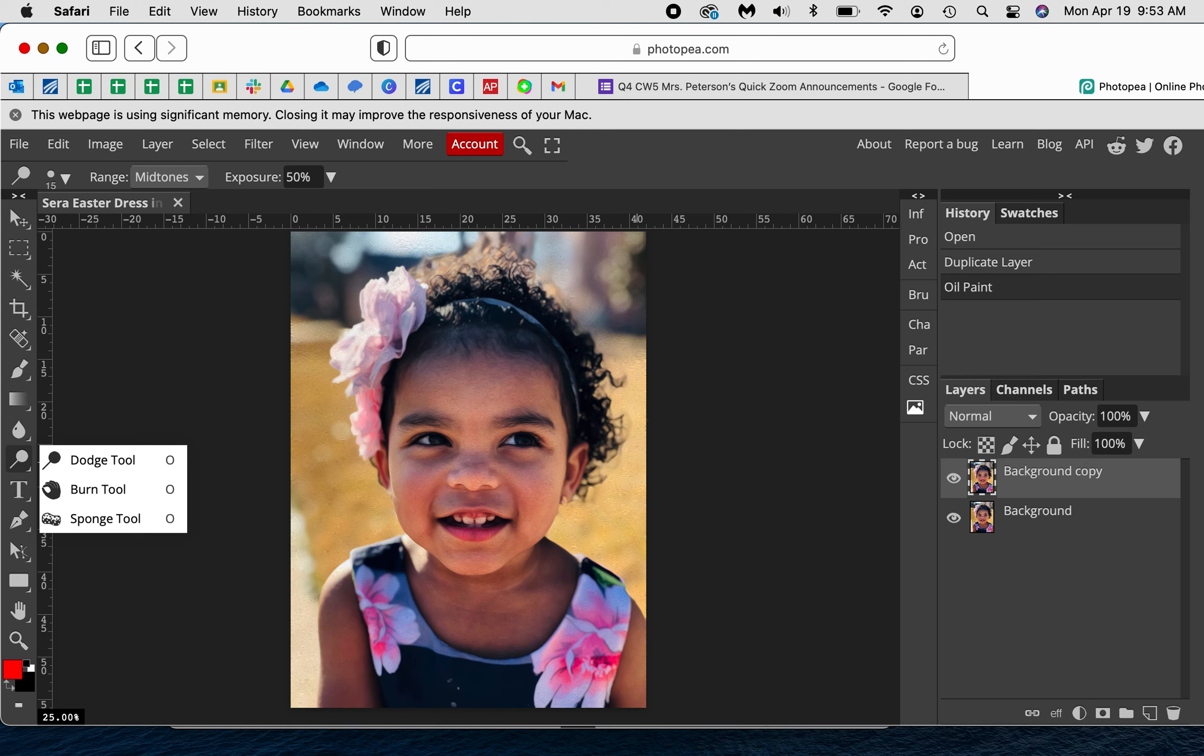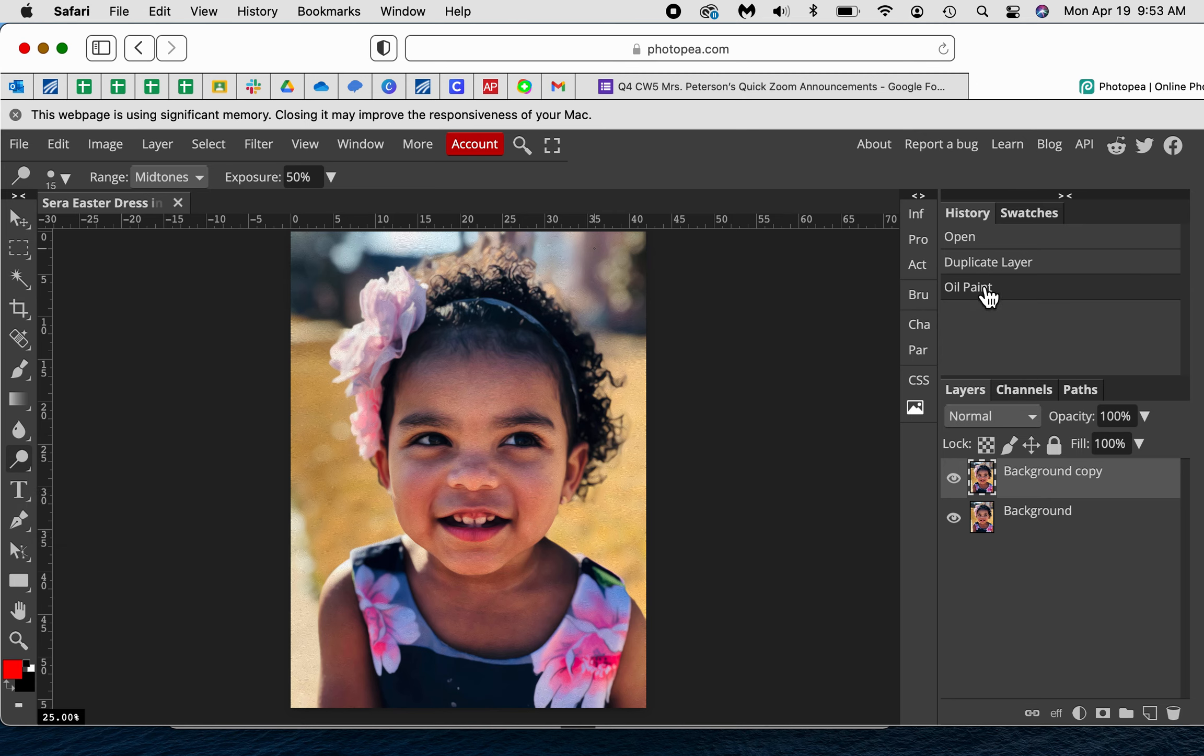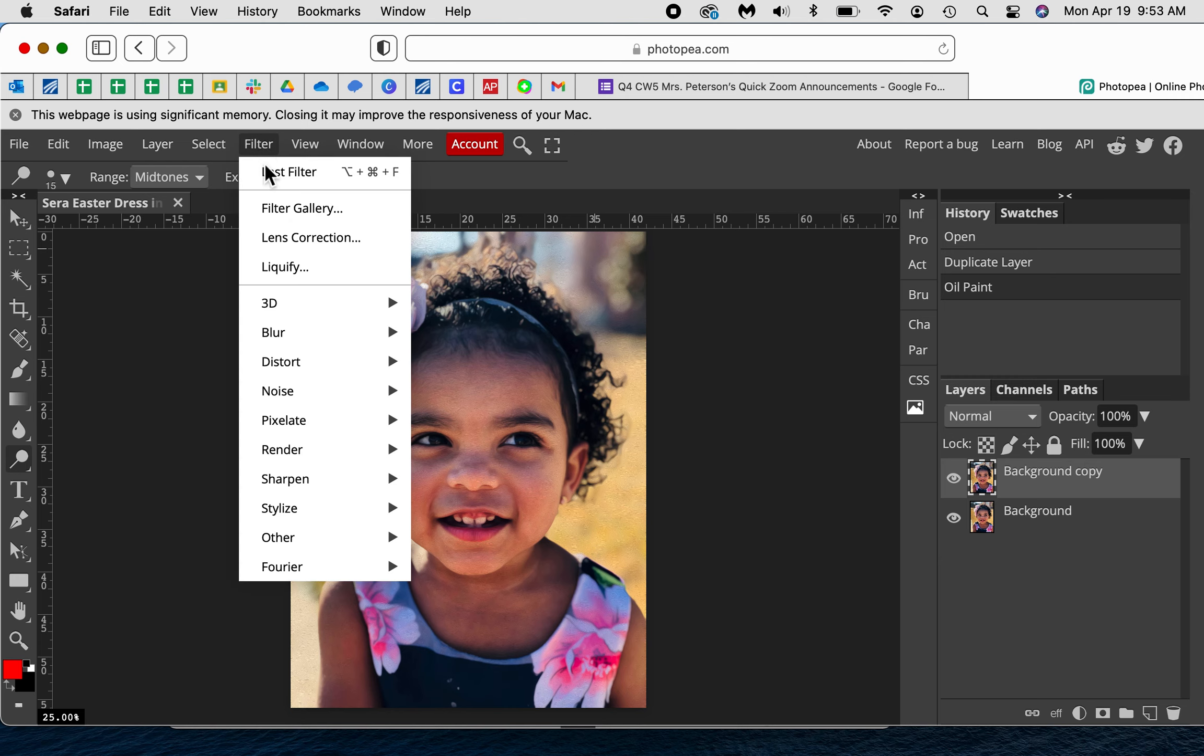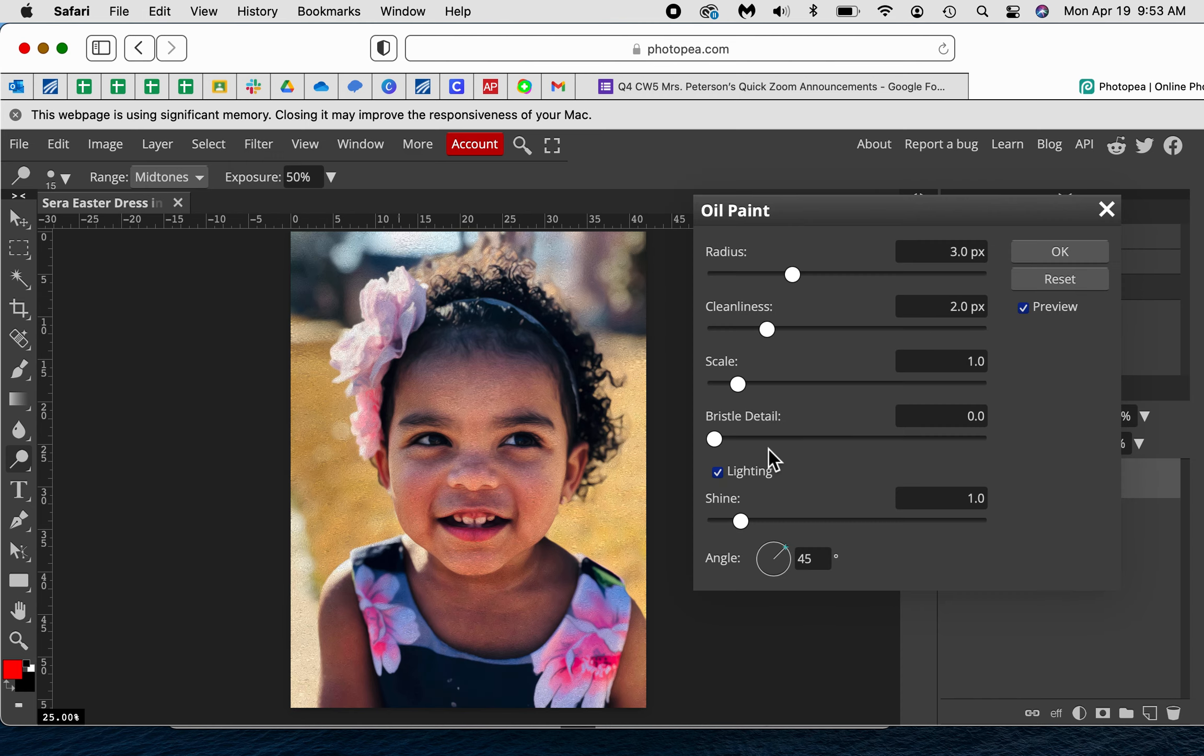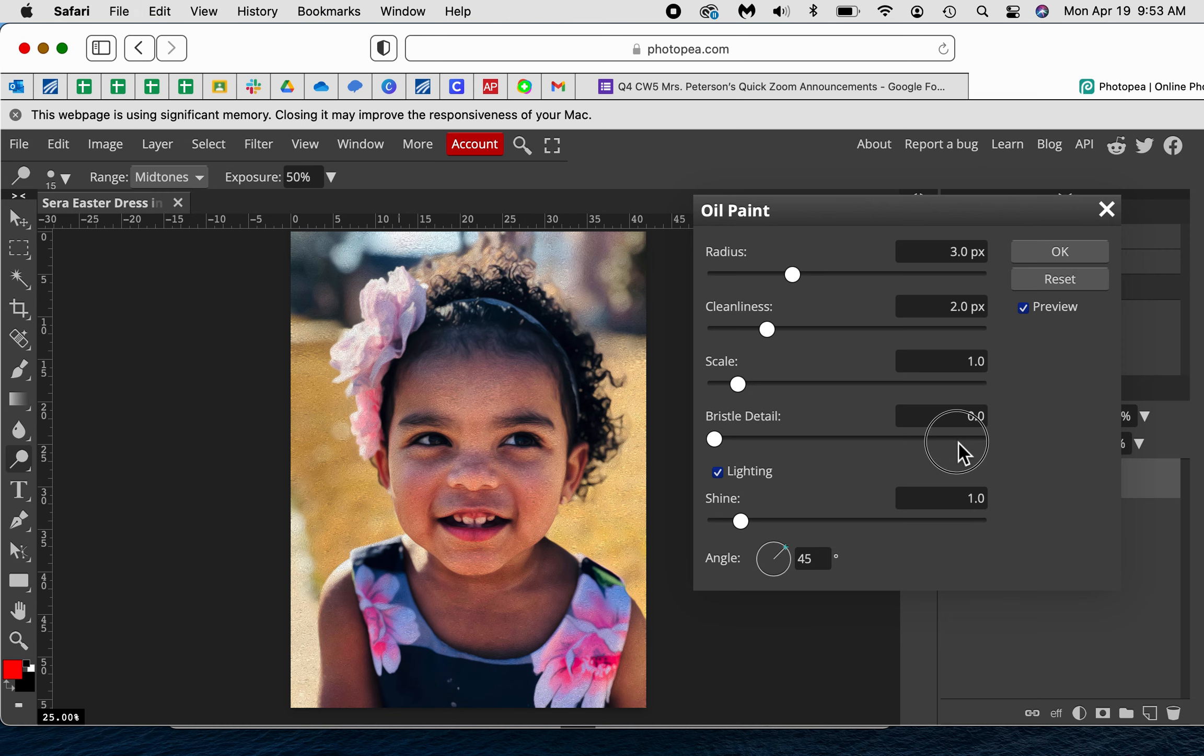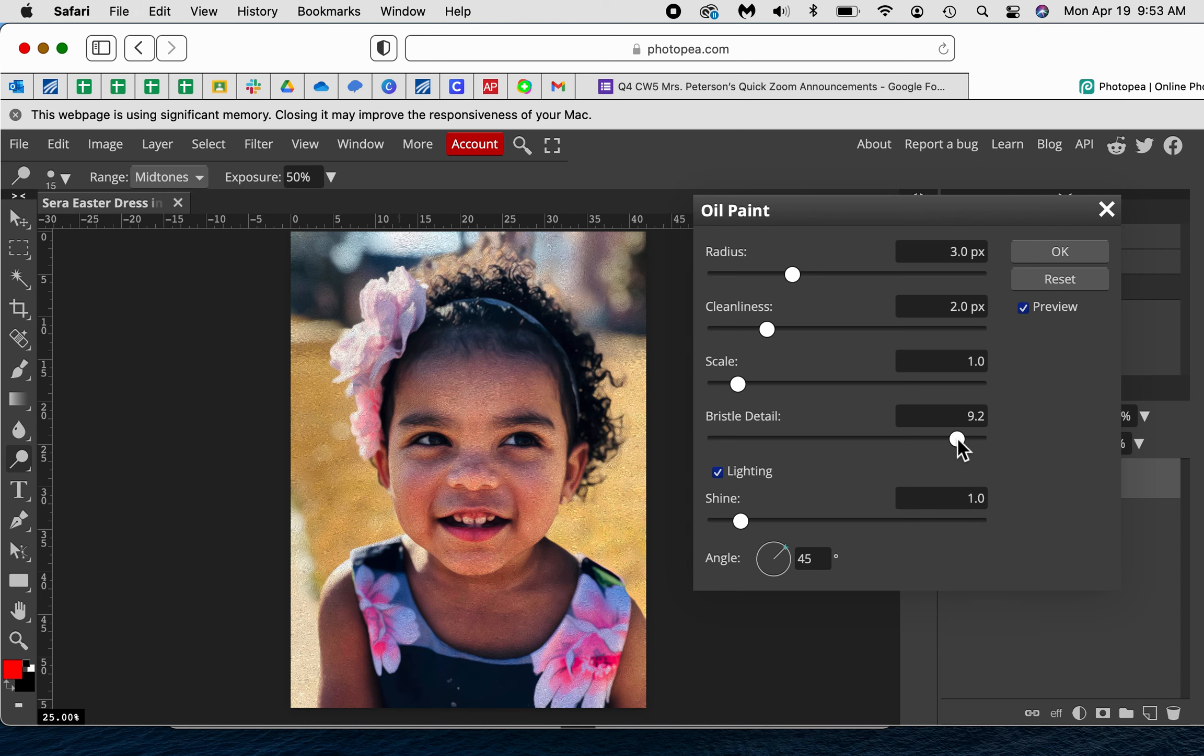Now I could go back into oil paint and change things up again as well if I needed to. So I could go Filter, Stylize, Oil Paint and say, well I don't know, I'm going to try it a couple different ways until I decide what I want. So maybe I want more bristle detail and my radius bigger.